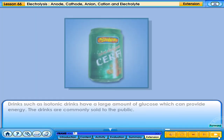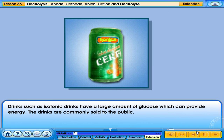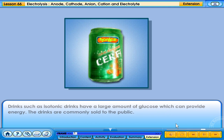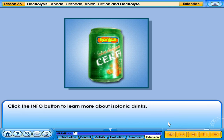Drinks such as isotonic drinks have a large amount of glucose which can provide energy. These drinks are commonly sold to the public. Click the info button to learn more about isotonic drinks.